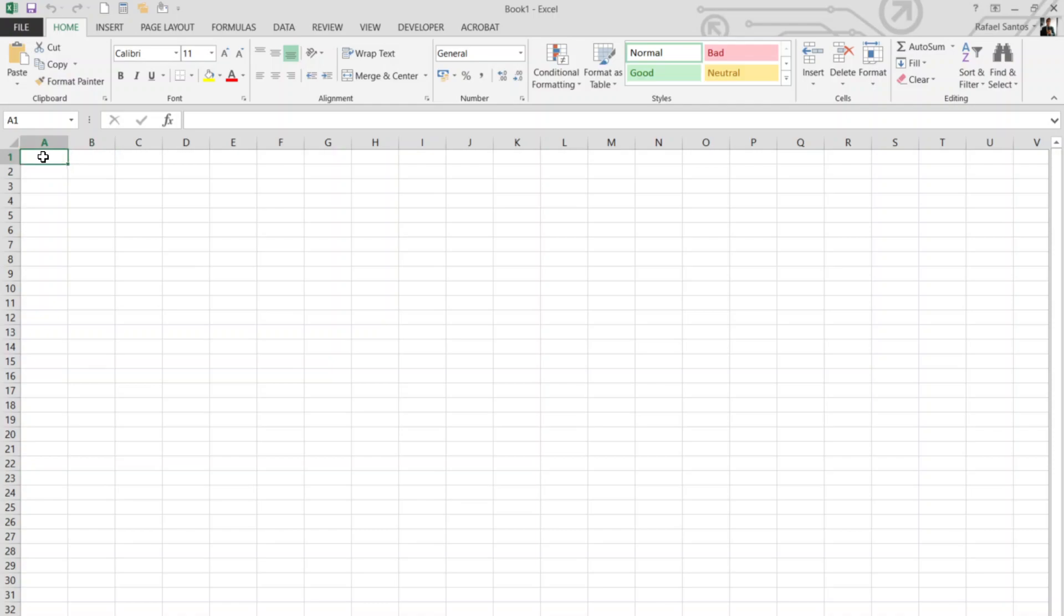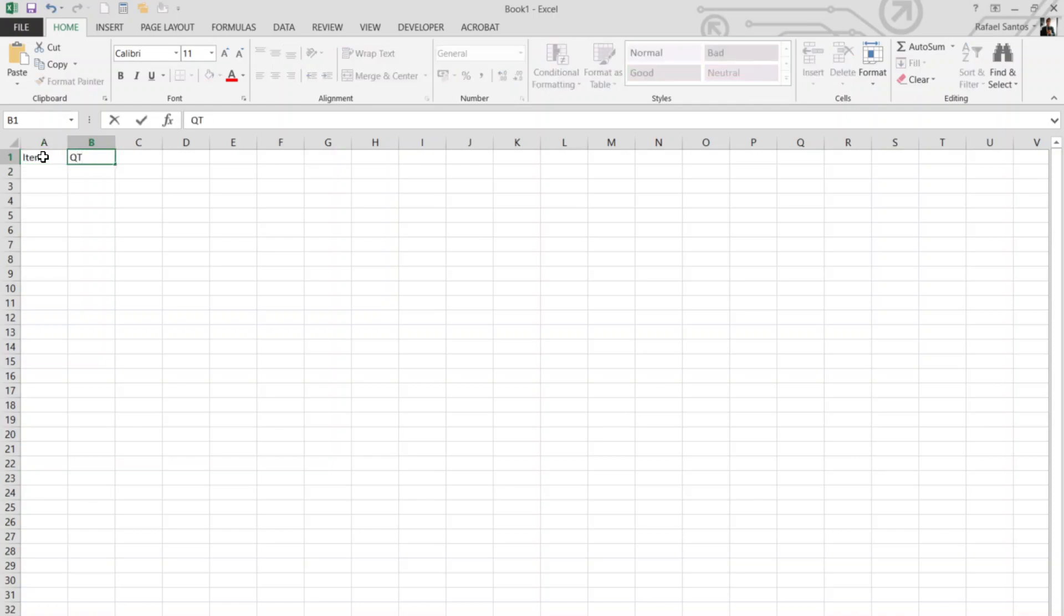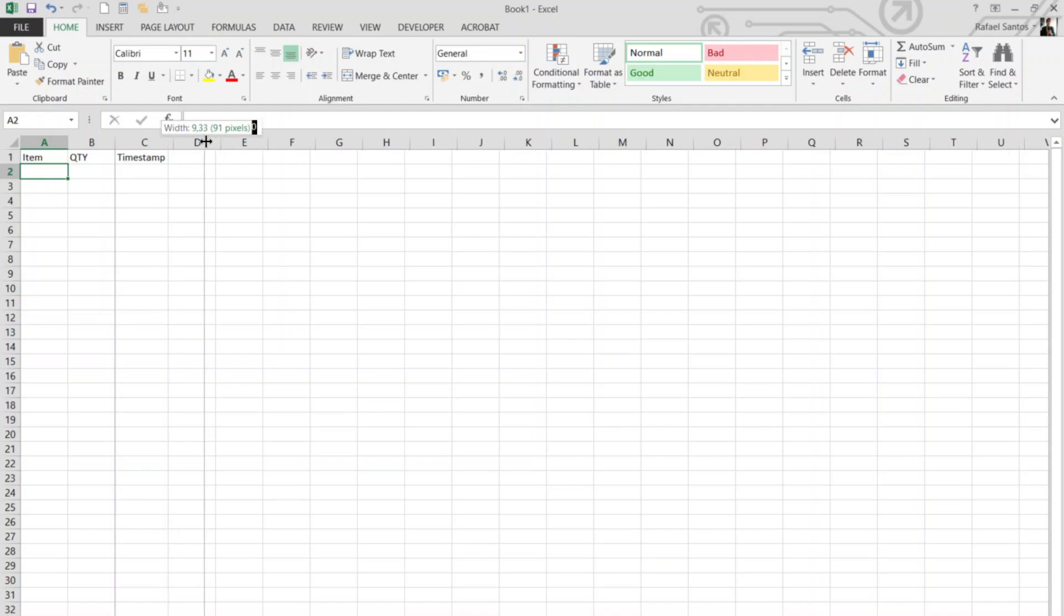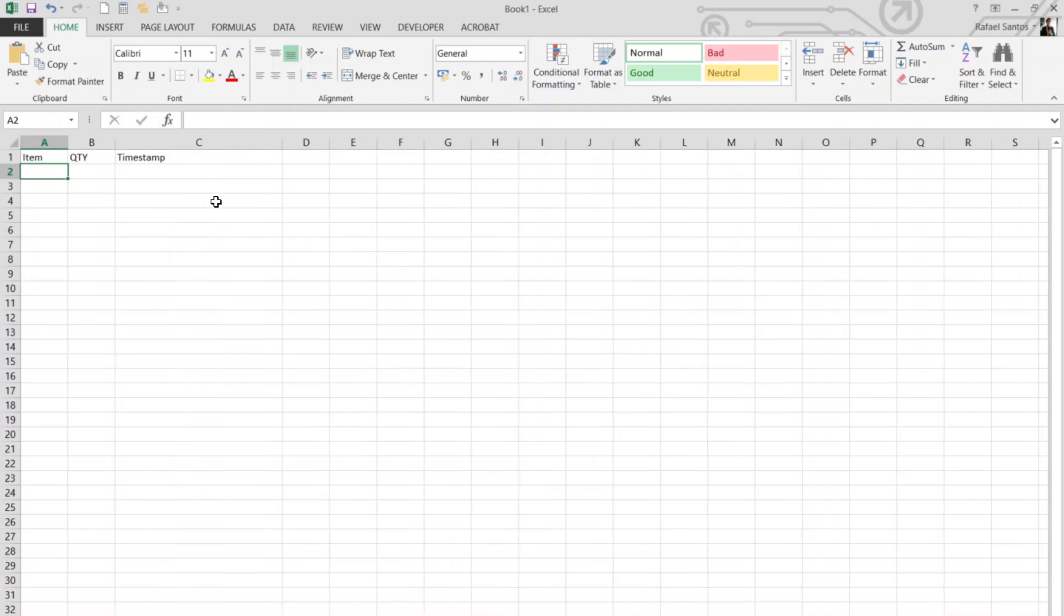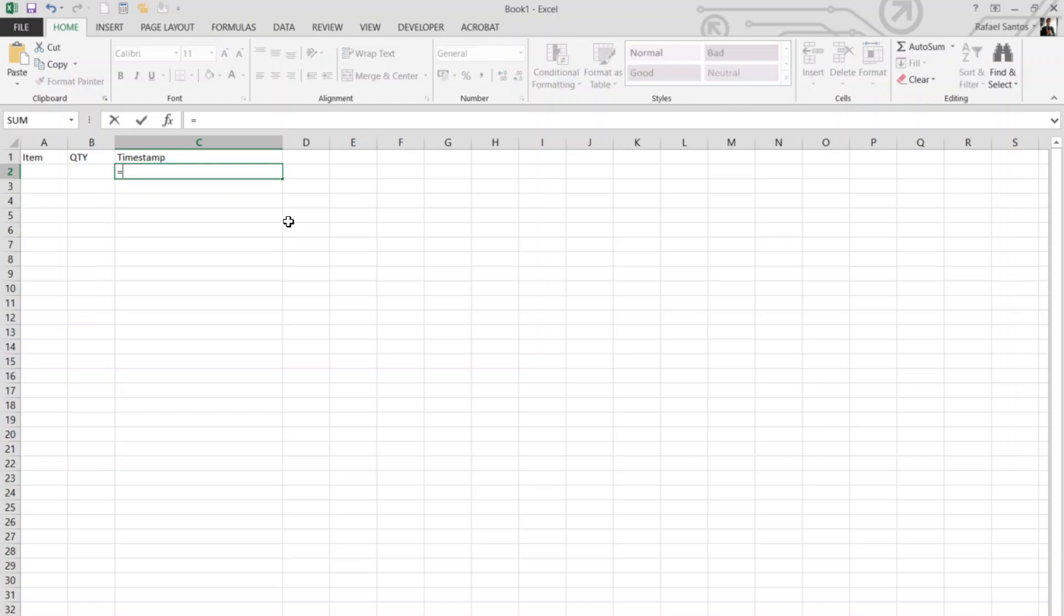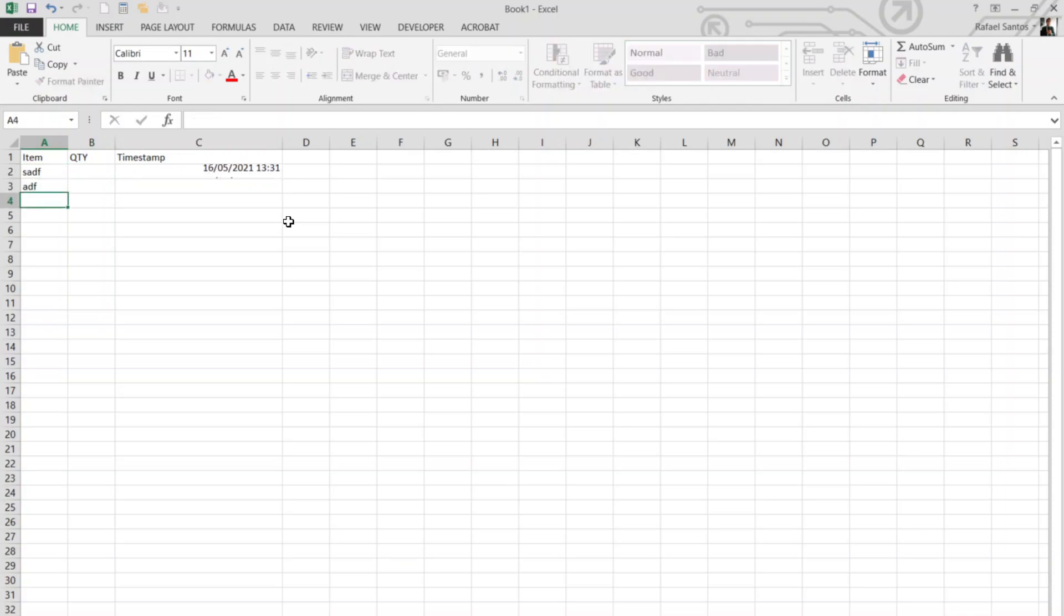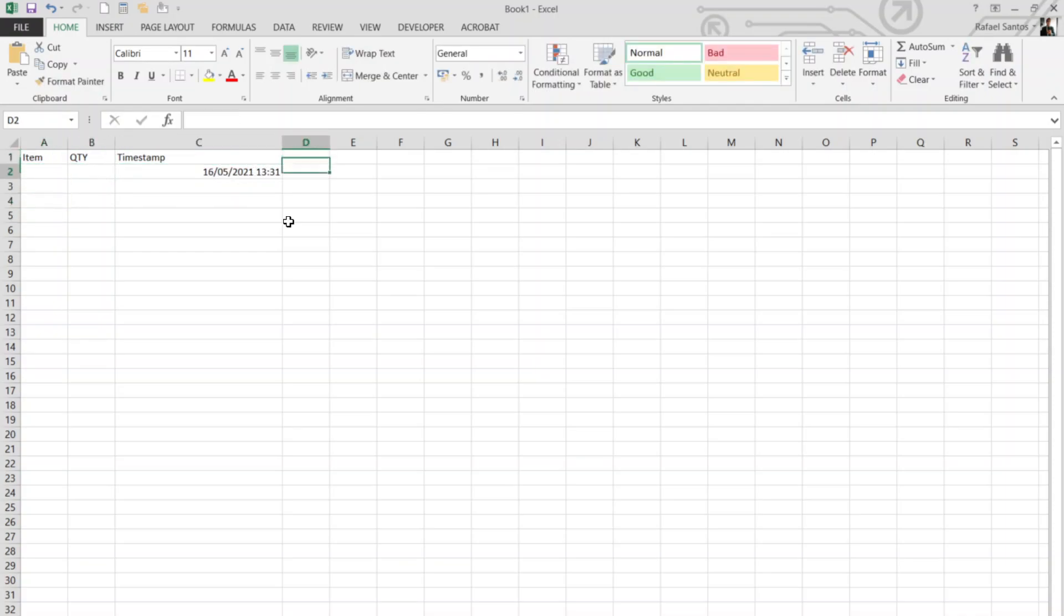So let's create something simple here: an item, a quantity, and a timestamp. Excel has a formula that enables you to create a timestamp, which is NOW, but it changes whenever you change your Excel file, whenever it recalculates that value changes, so it doesn't work.